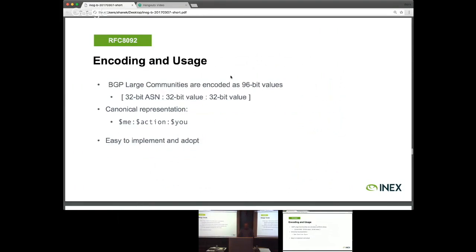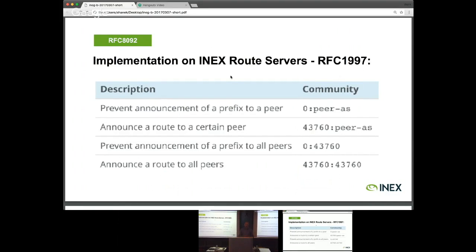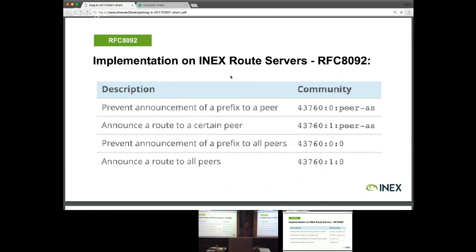The main difference is that rather than going from 32 to 64 bits, we've gone from 32 to 96 bits. That allows us to solve the other major problem we had: previously you had an origin or target with some action. Now we get to maintain origin, target, and action — three sets of numbers. You can see how easy this is. The standard communities just translate directly into large communities. We've maintained INEX's ASN in all the communities, with a very simple action: zero means do not announce, one means announce. Then you set a target AS, or zero for all peers.